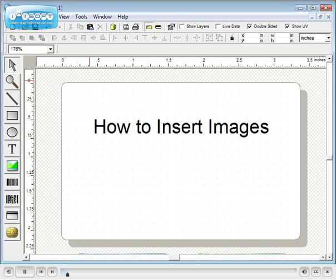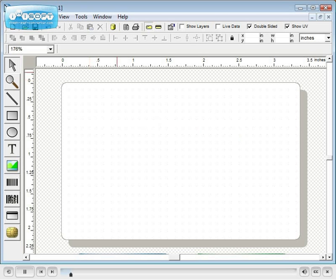In this tutorial, you will learn how to insert images into your ID card template.